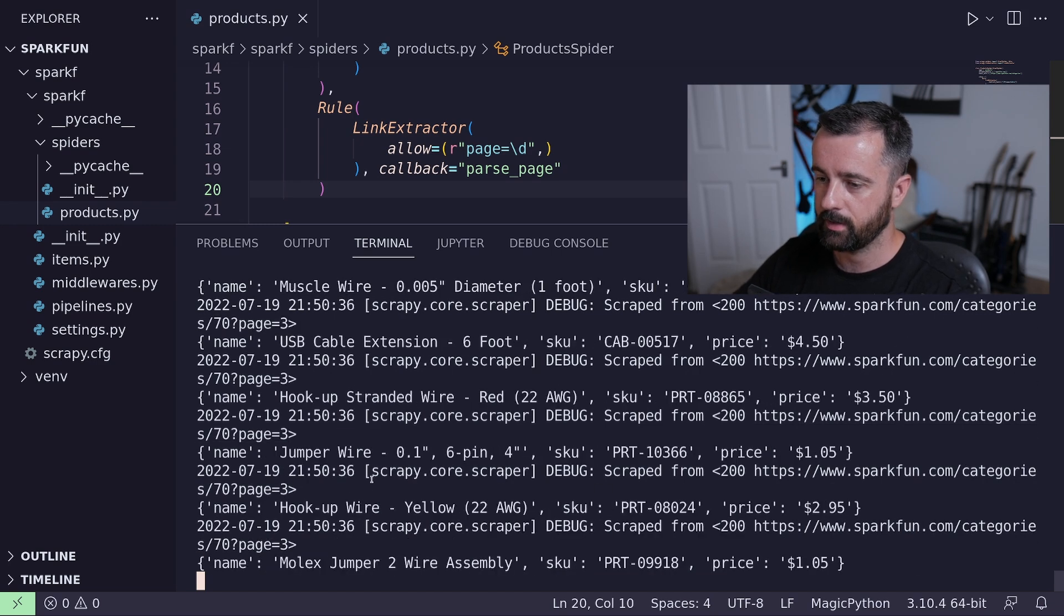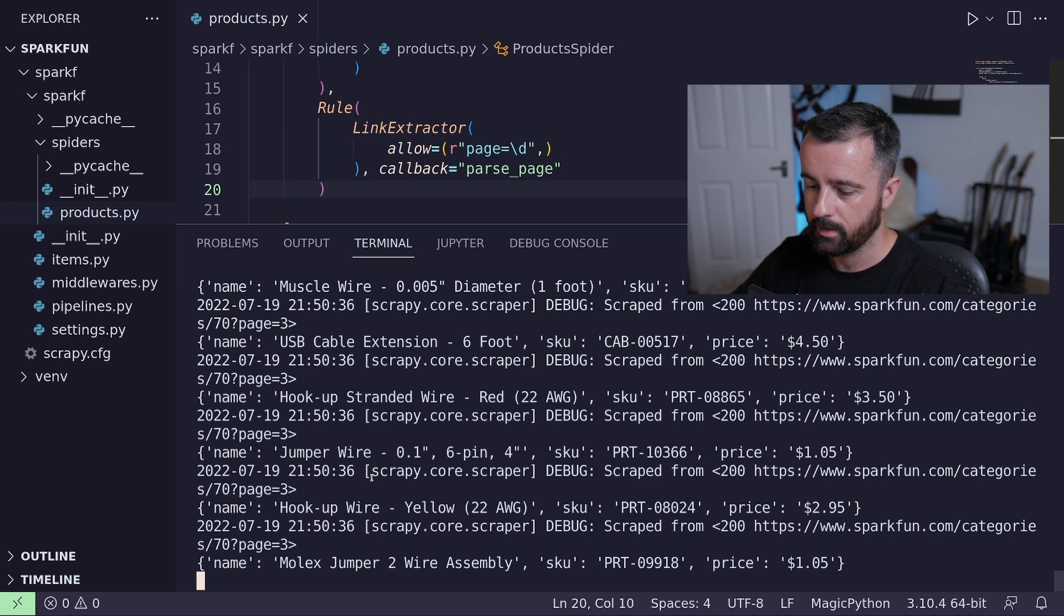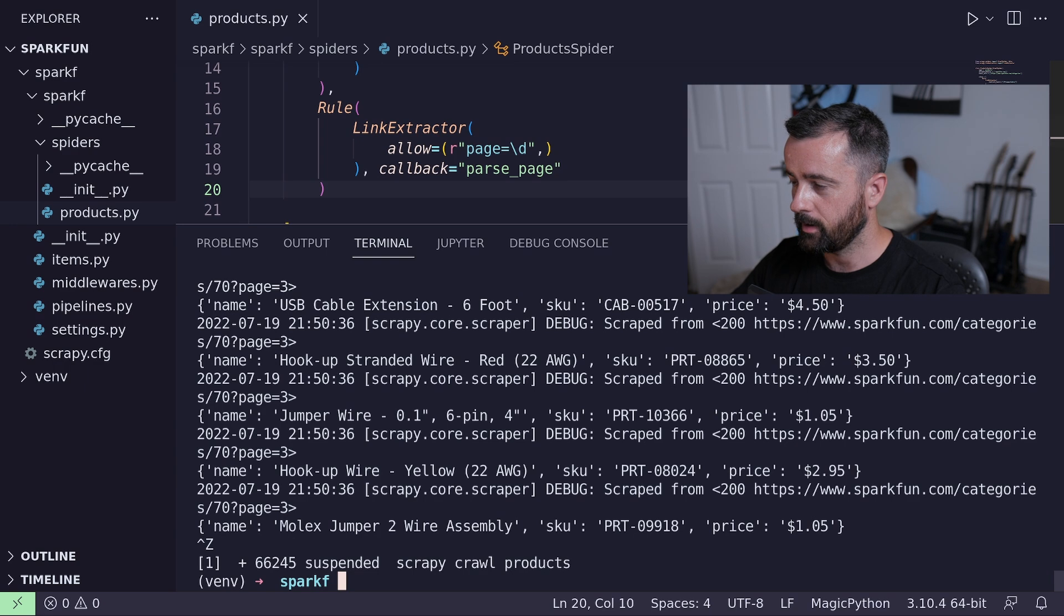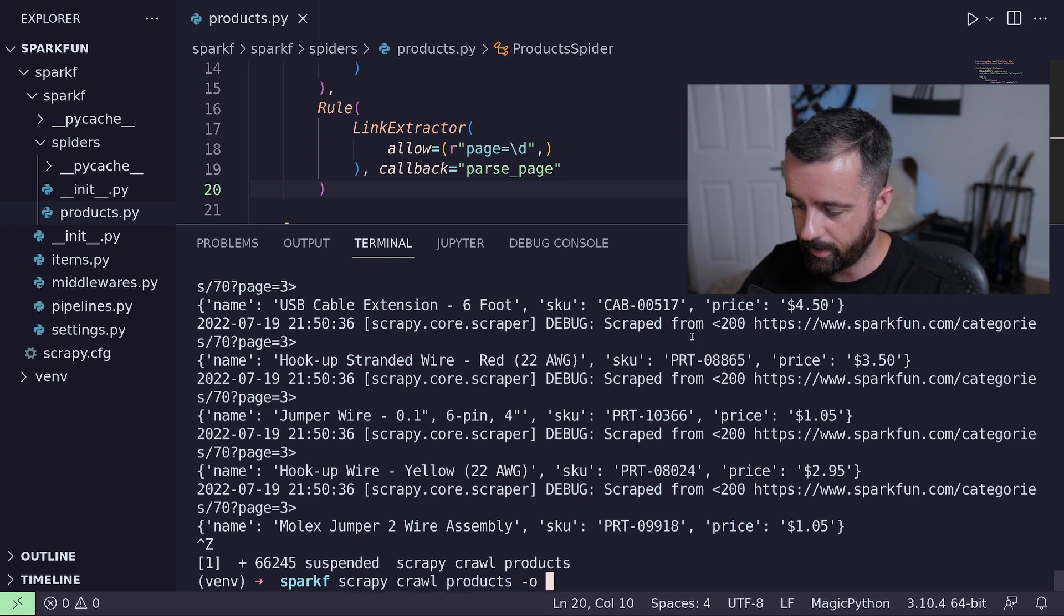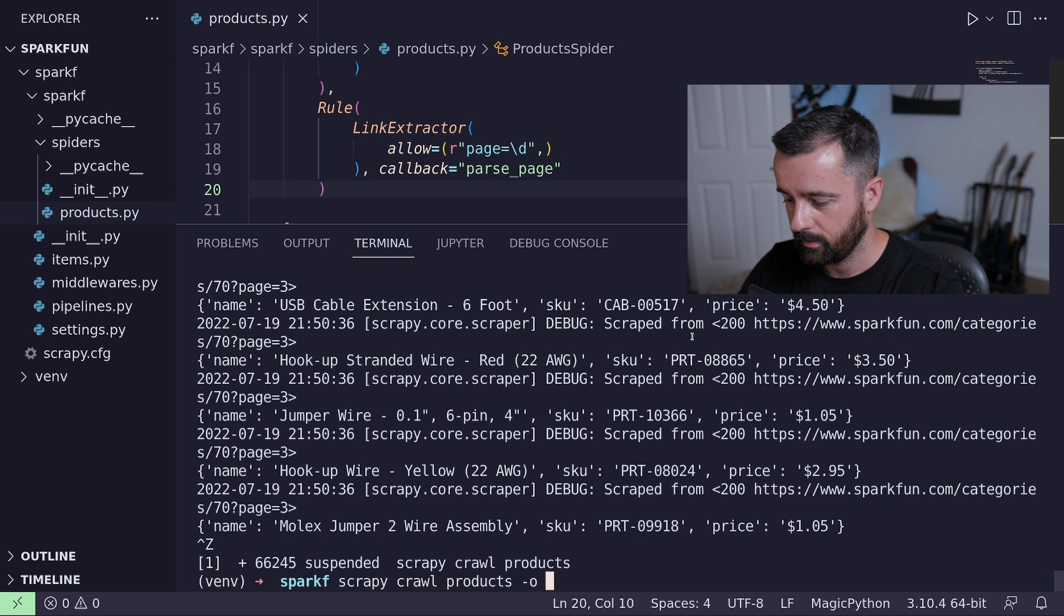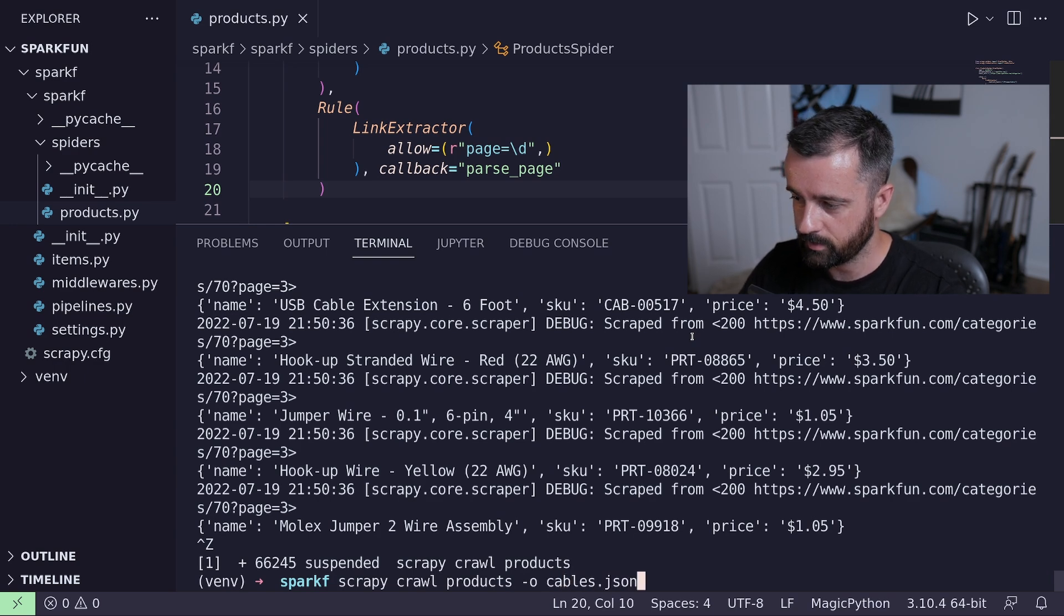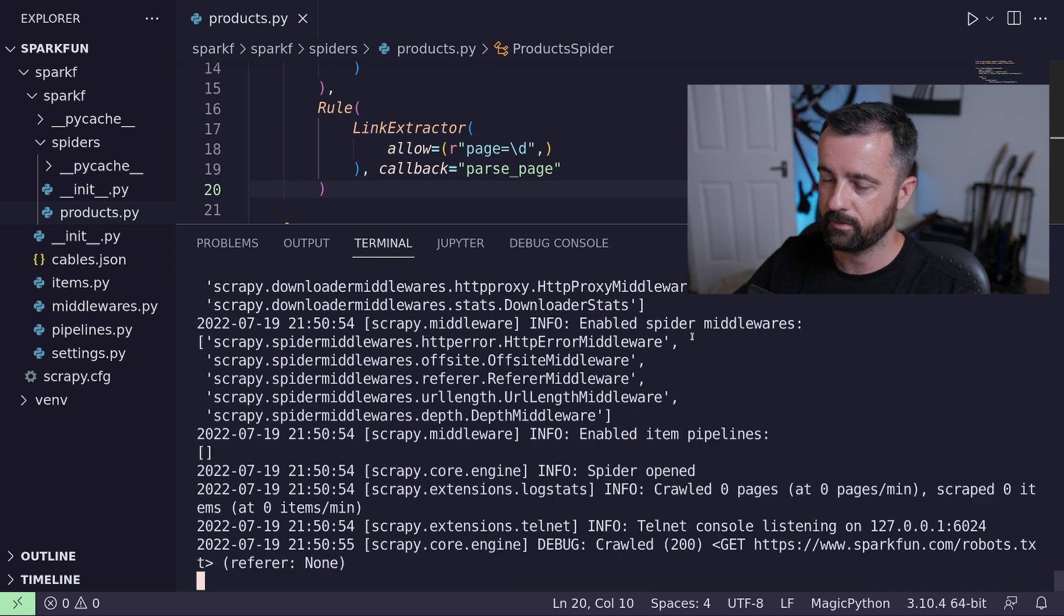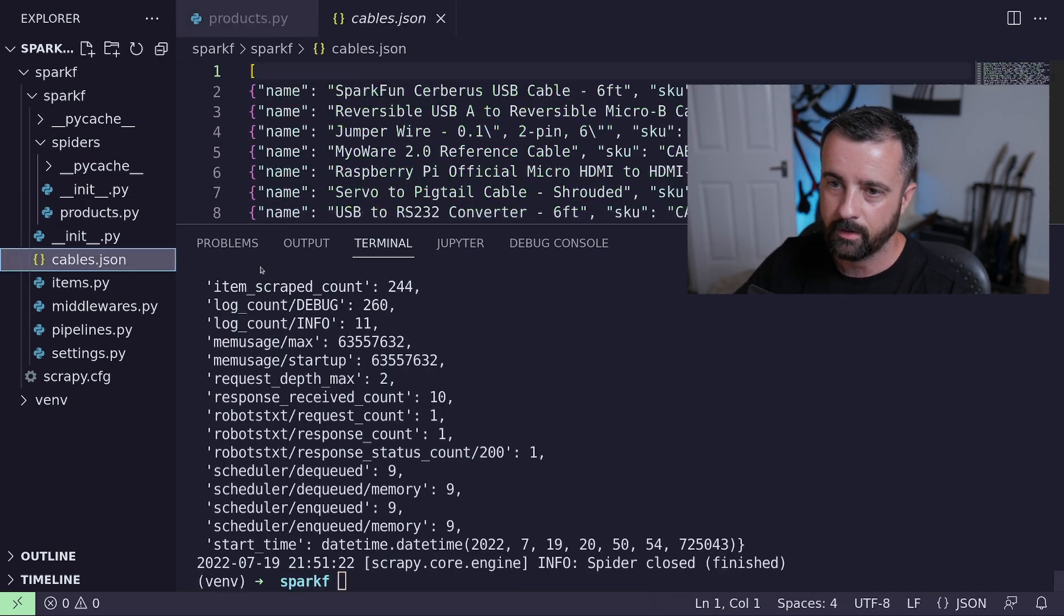We can see the data coming through and what page we're on. We're on page one, page three, and it'll go through and get all of that information. So I'm going to stop it and now that I know that this actually works, I'm going to do dash O for output. I'm just going to say cables.json and we will export all of this out to a JSON file. And I'll show you that in just a second. OK, that's finished.